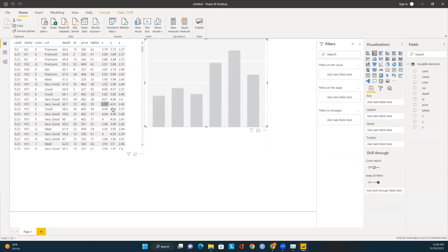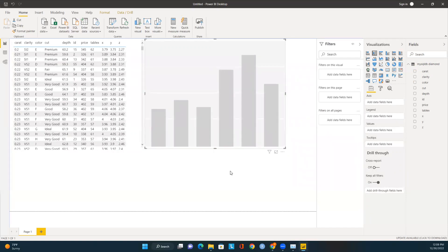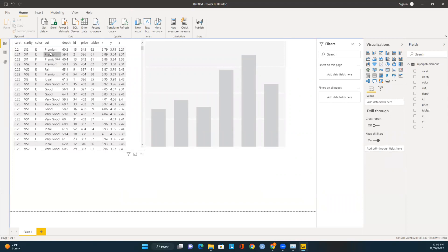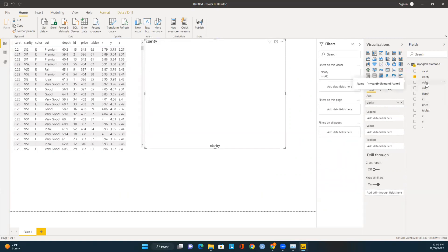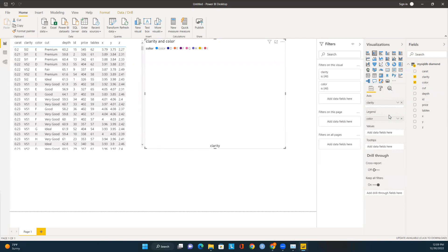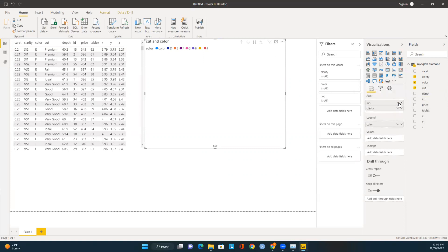Now I can see all the list of attributes. Let me expand the new visualization so you can see it better. I want to select the Clarity attribute, the Color attribute, and the Cut. I'll click on the new visualization, select Clarity and bring it to the Axis, add Color and bring it to Legend, and also add Cut.